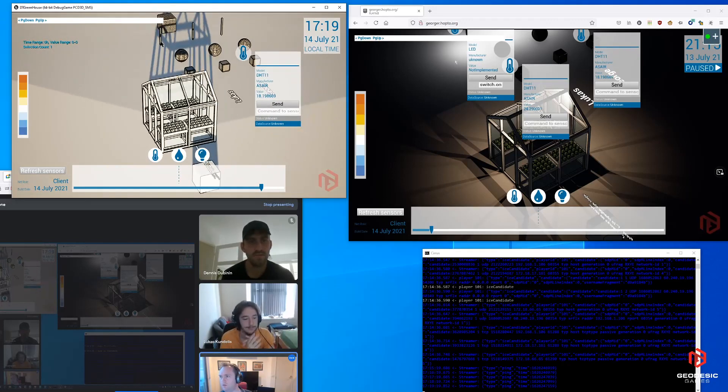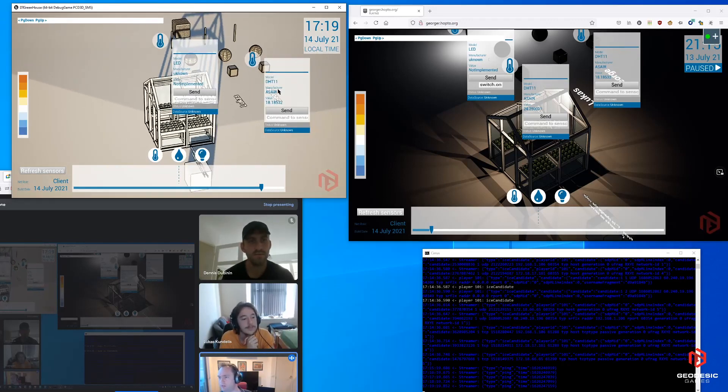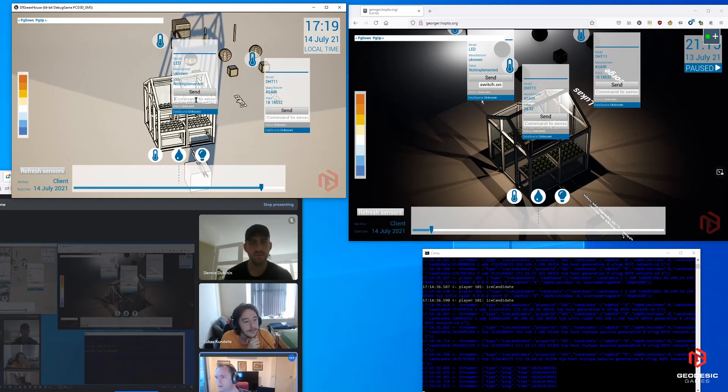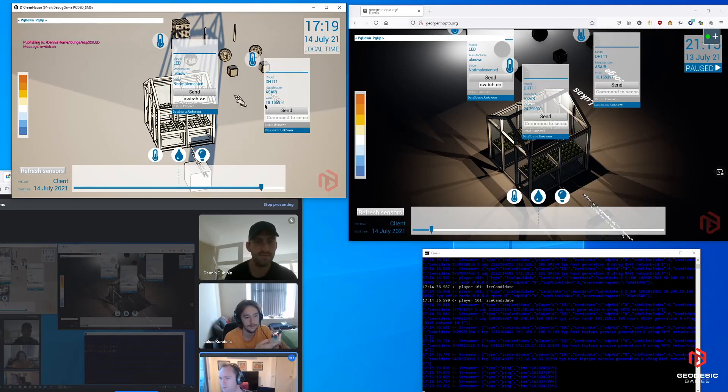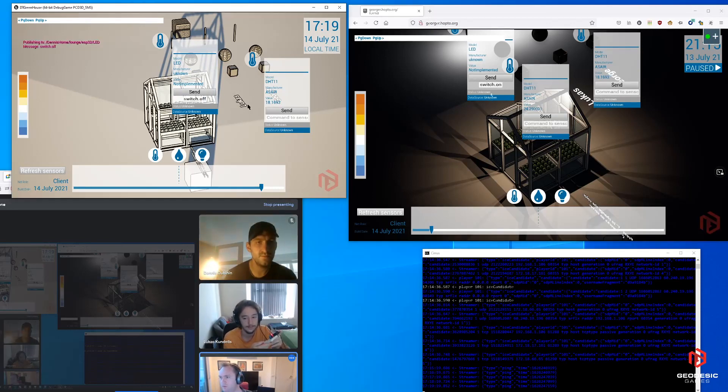And they also have lights. So here's Dennis's. If you watch him, I'll turn it on. There it is. And then I can turn it off.